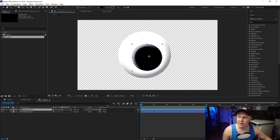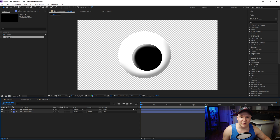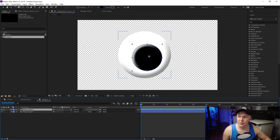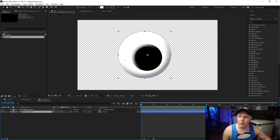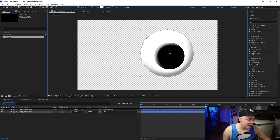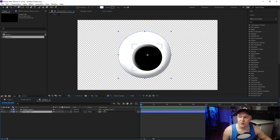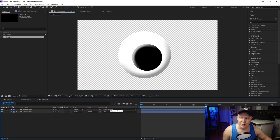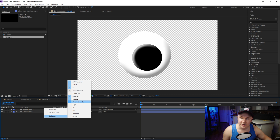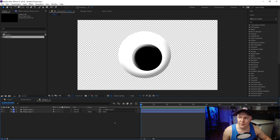Now we need to make the movement — that constant shake the eye does. We'll take shape layer 2, which is the pupil, and parent it to shape layer 1. Parenting means shape layer 2 will always follow where shape layer 1 goes. If you don't see the parenting option, right-click in the layer bar, go to Columns, and click Parent and Link to open up that option.